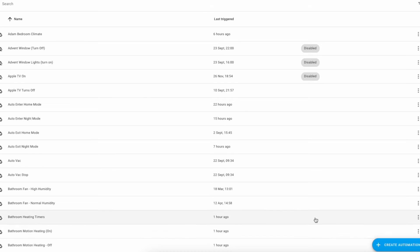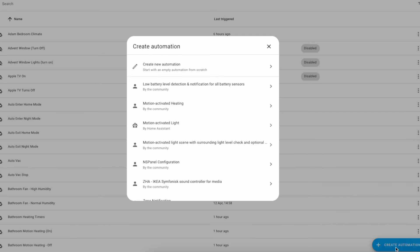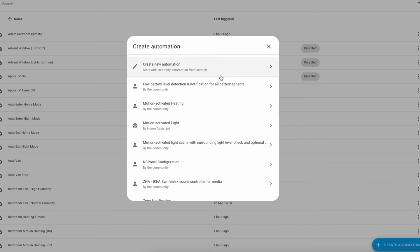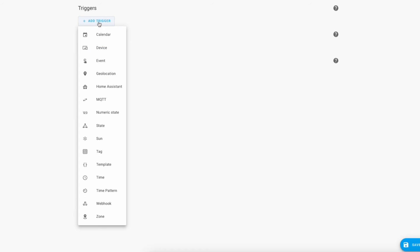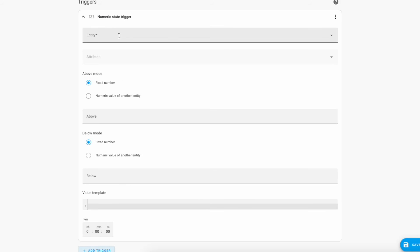Okay we're on the automations tab. We're going to now create an automation. So we're going to start from scratch and we want to have two triggers, one when the car starts charging and one when it stops charging.